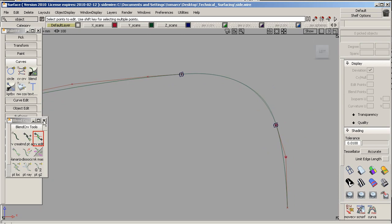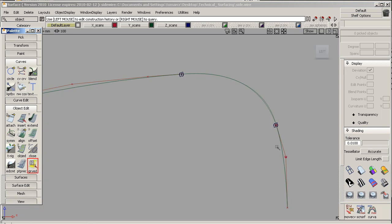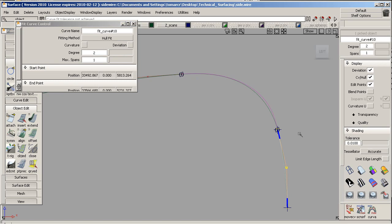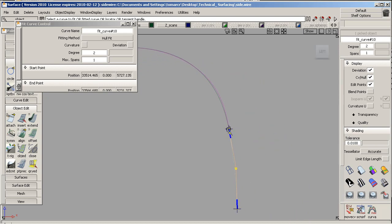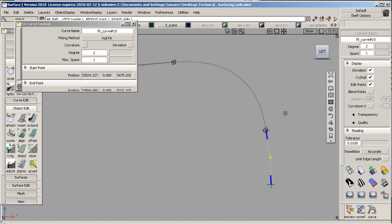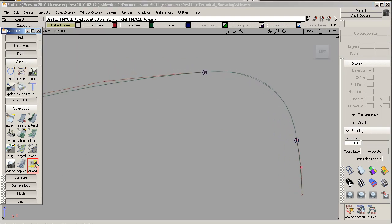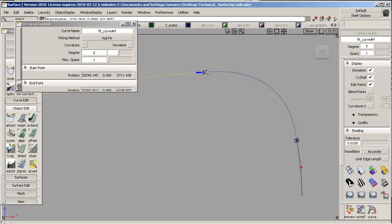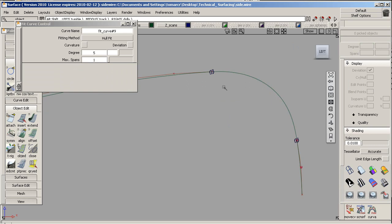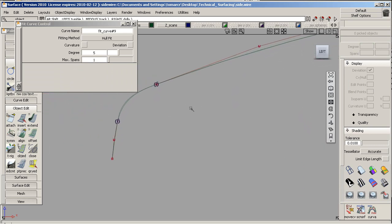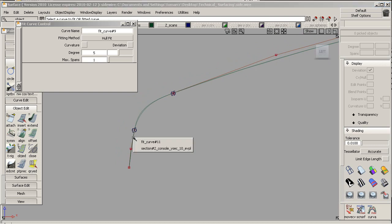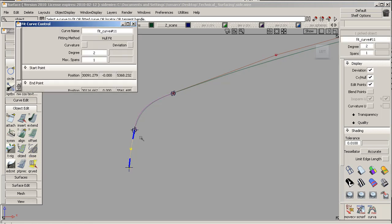Or you can just query edit the Fit Curve and slide that. As you can see, the curve will update. Let's do the same thing for the top. We'll do the same thing for the front. That's good.